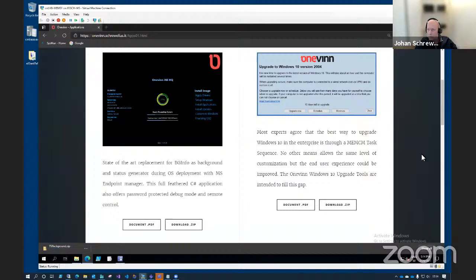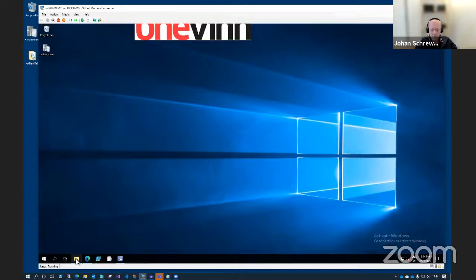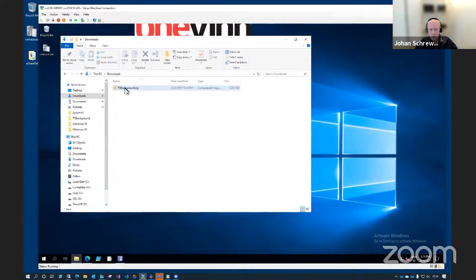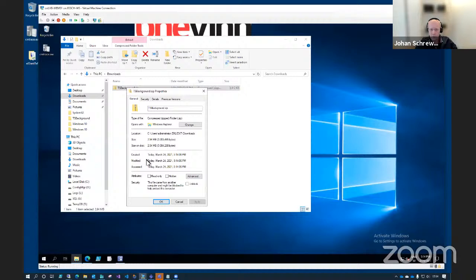Now we have that one. The first thing you want to do is check the properties of this zip file before you extract it and make sure you unblock it. We have had some issues with TS background in the past where it always turned back to users using blocked files, and that is not a good idea. Always make sure it's unblocked before you extract it.